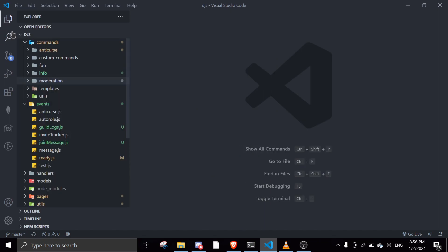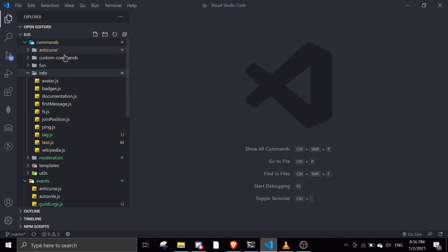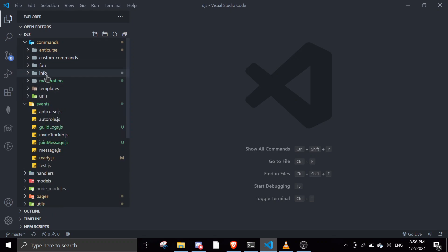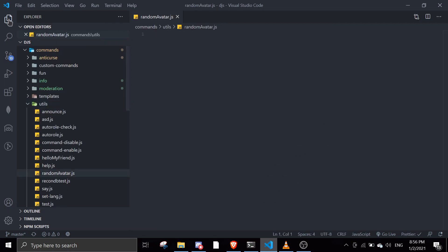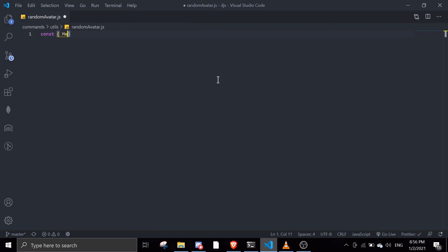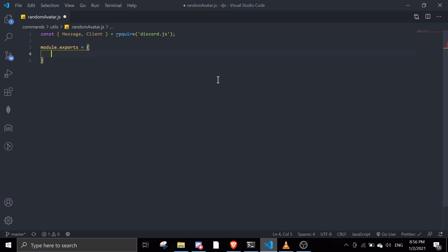Let's just create a command. What category should I put this in? Let me just put it in YouTube. I should call this random avatar. Then we'll require some stuff - message and client. The module exports name will be random avatar, and then run async client.